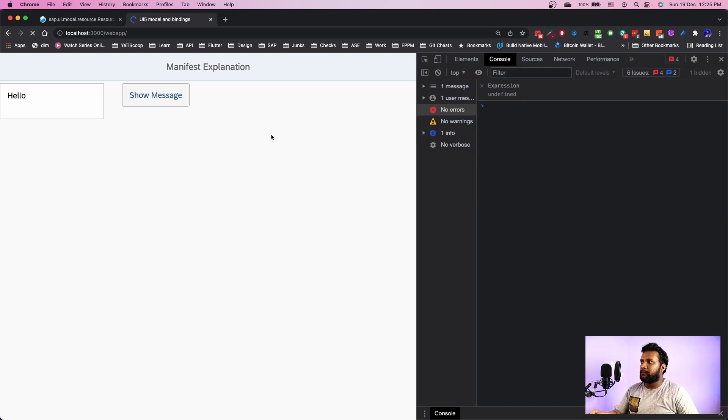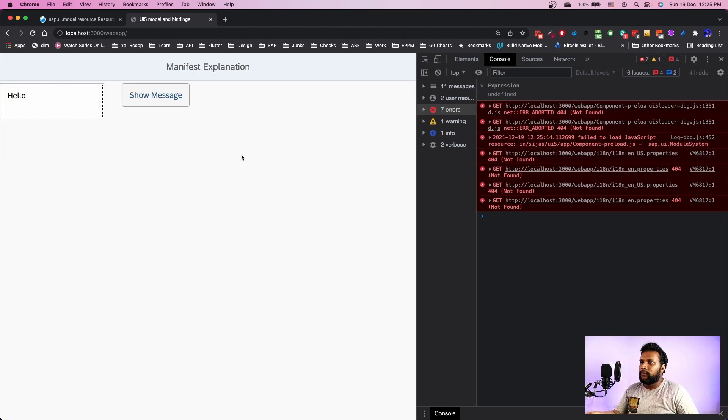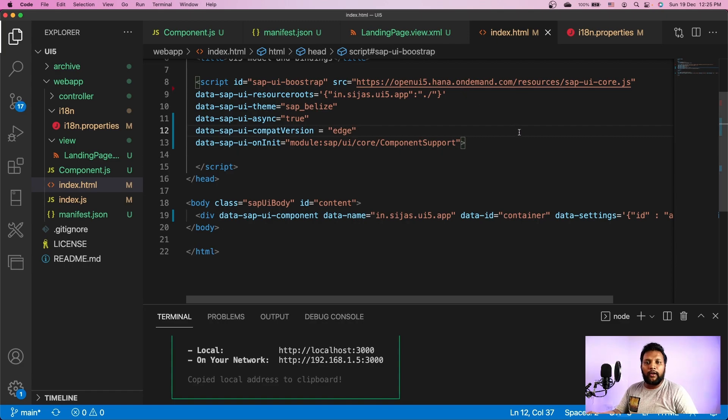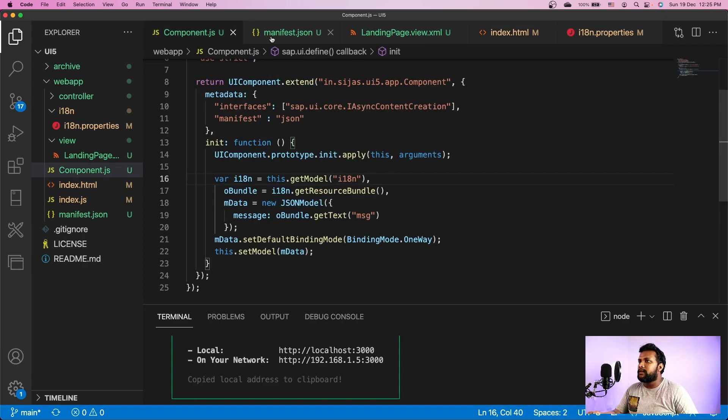We have successfully configured our application using component.js and manifest.json. That's all for today — we successfully configured our application using the manifest.json, which is the application descriptor. We now have a clear separation between component.js code and configurations. In future videos we will add more configurations to manifest.json, making our application more readable and keeping component.js clean. If you have any questions do post a comment, and support this channel by subscribing, sharing, and liking the videos. See you in the next video.